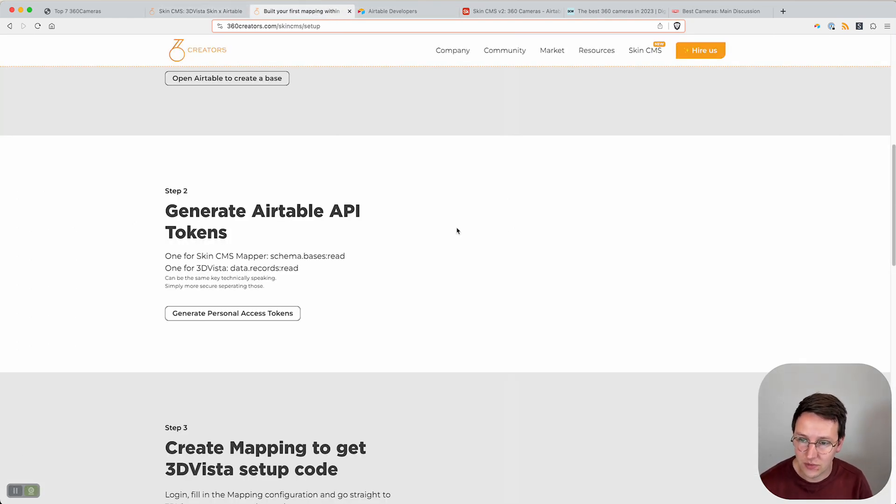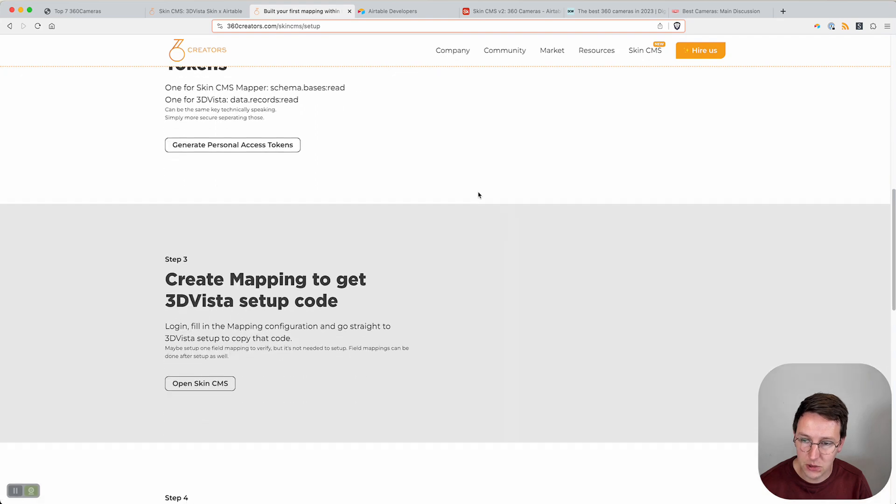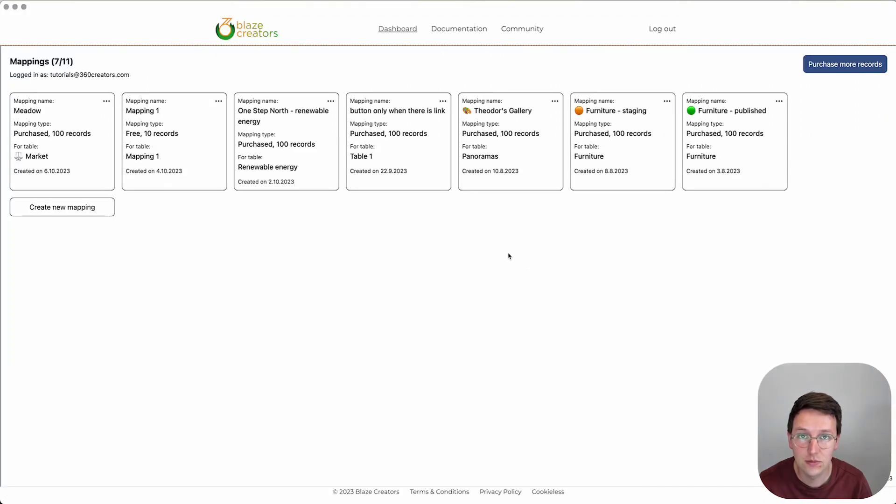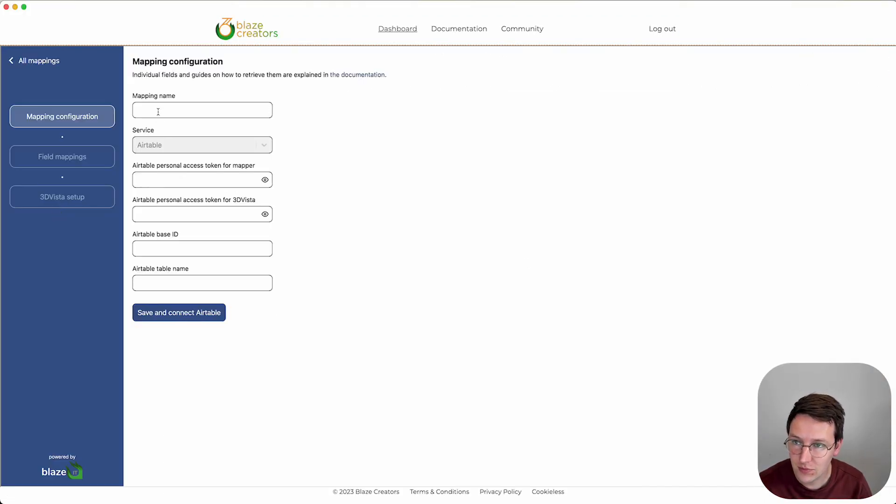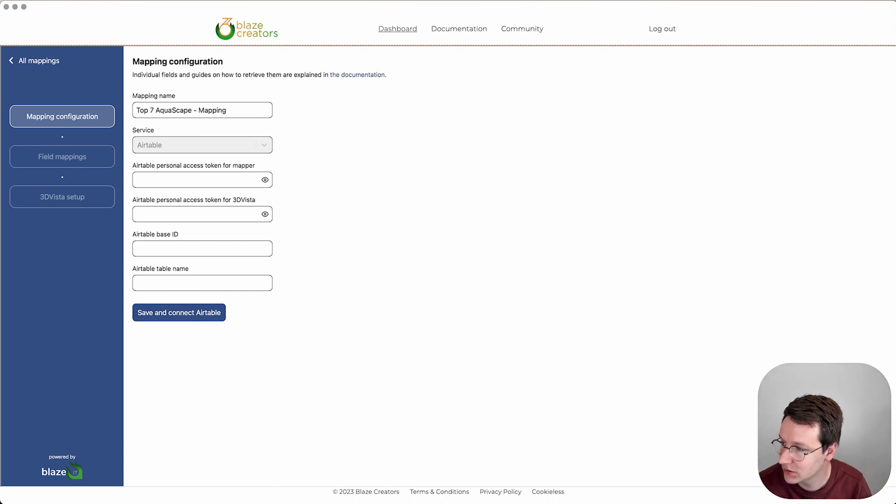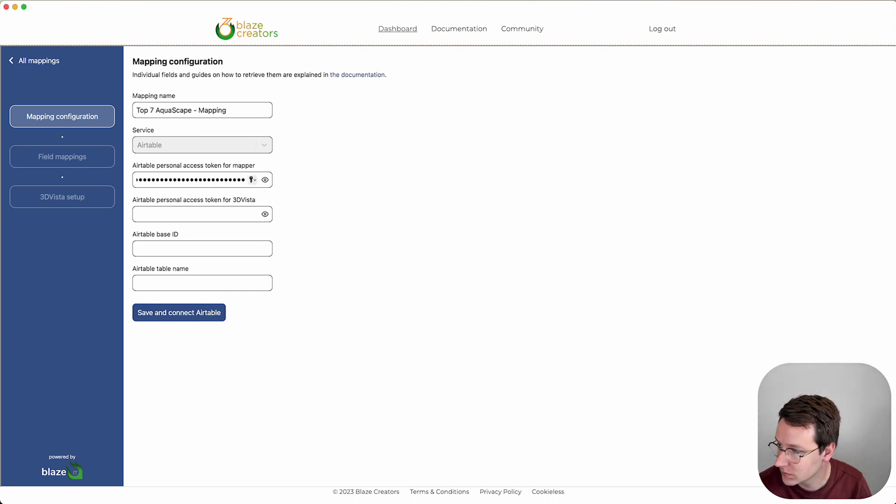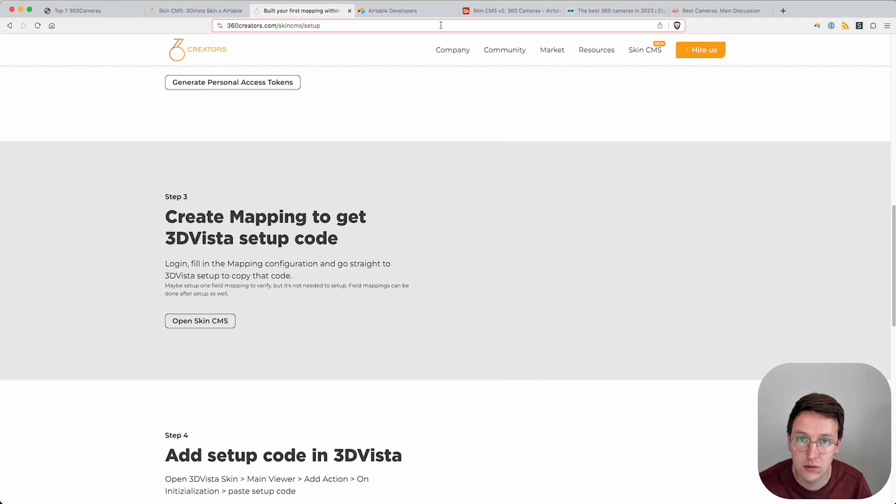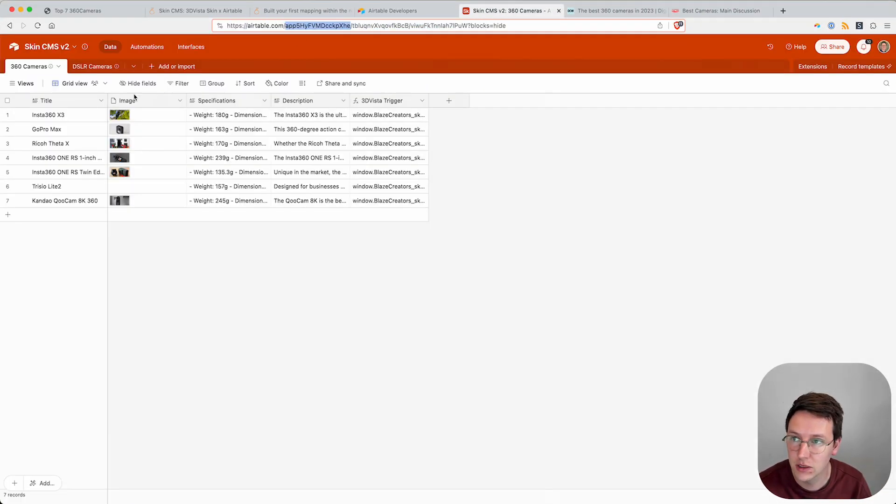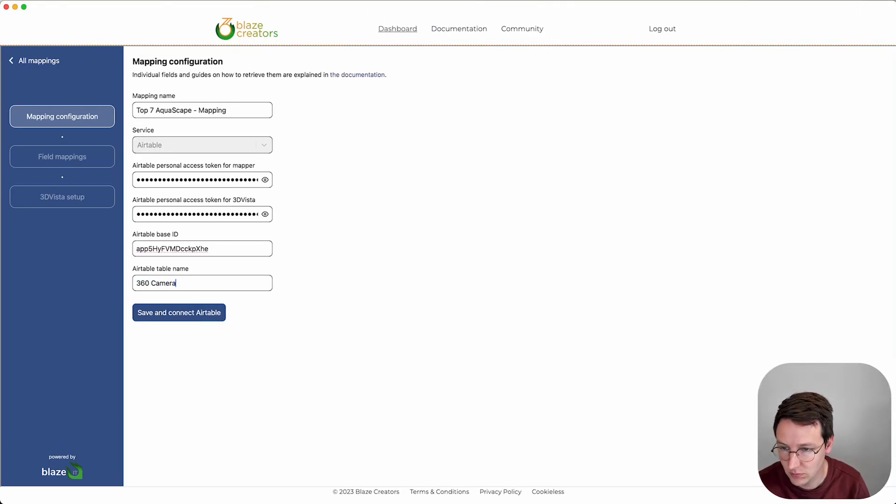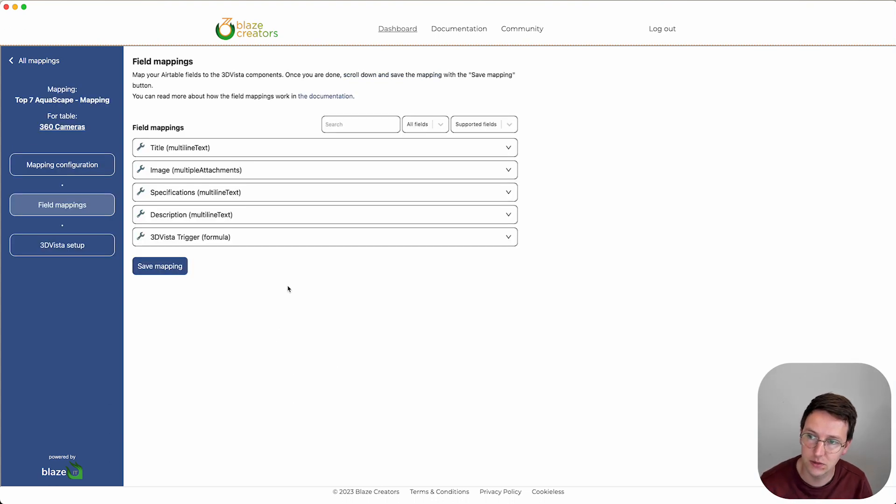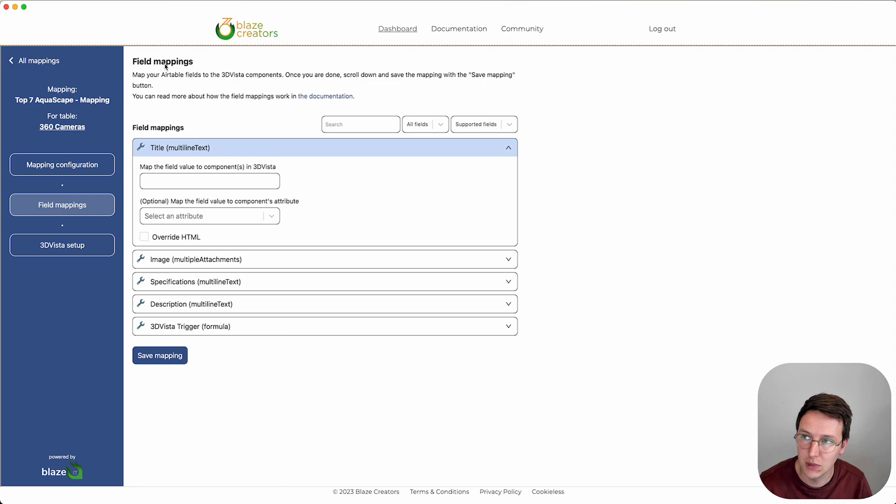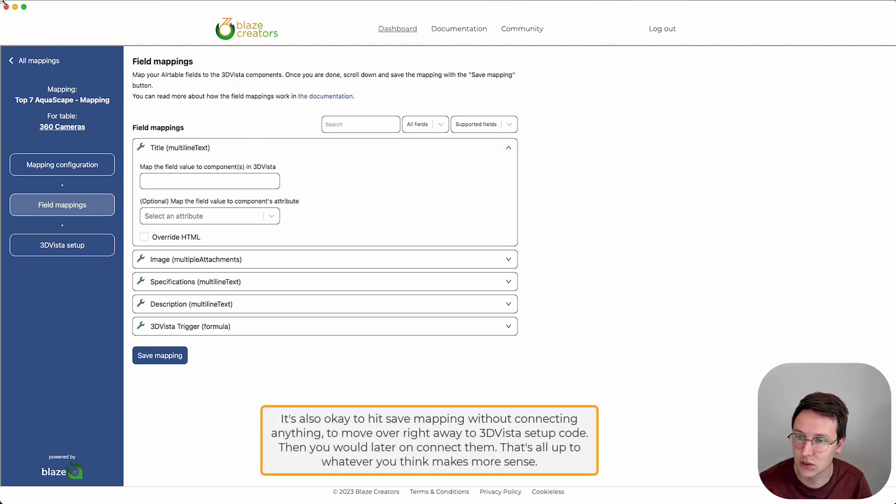Now we're going to fill out the mappings. Let's create a new mapping. Give this a name, whatever you like. Then over here we're going to paste in the two API tokens we just generated, the Airtable base ID we get from here, and the name is 360 cameras.